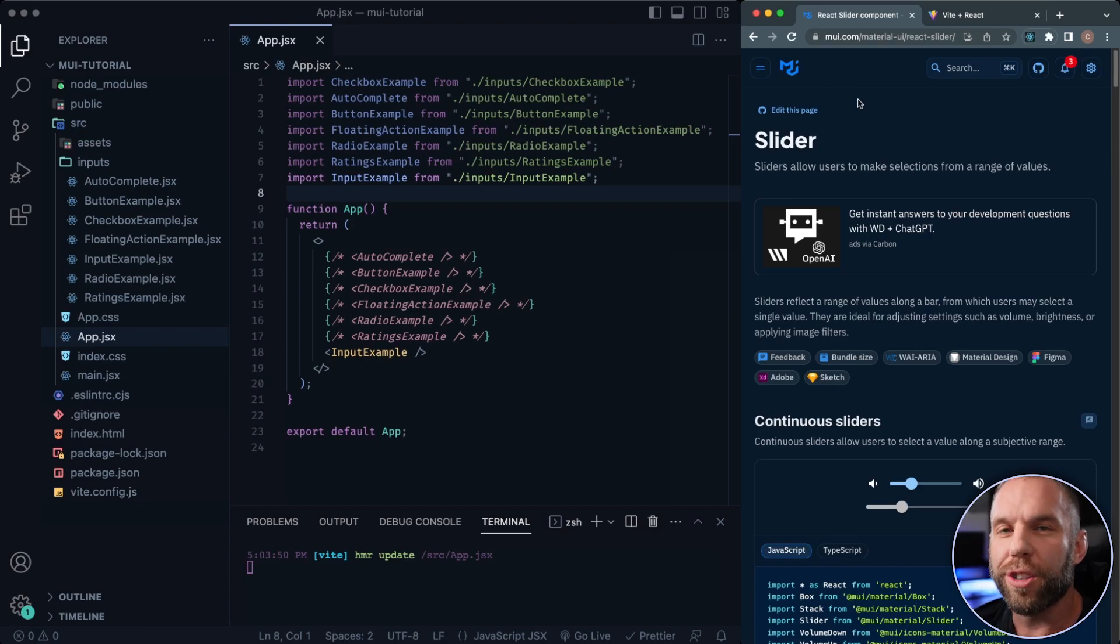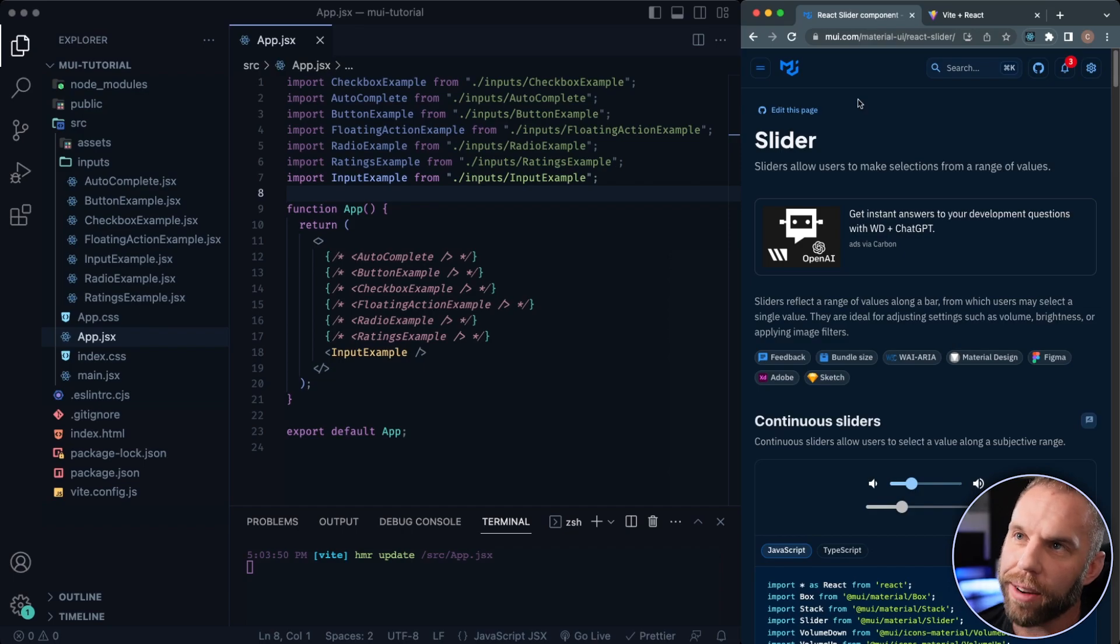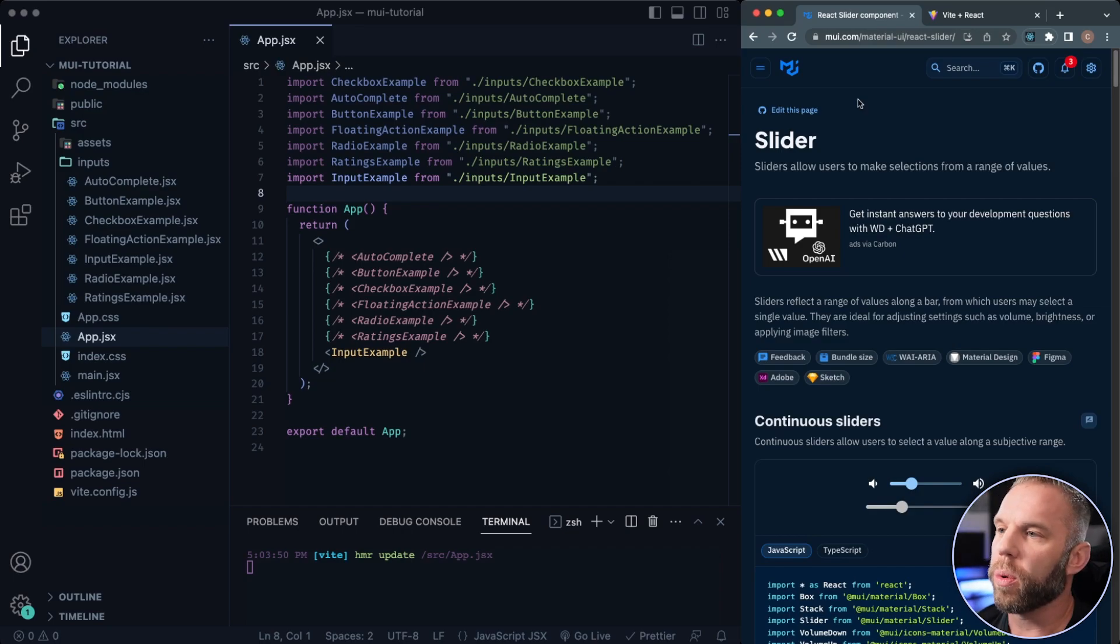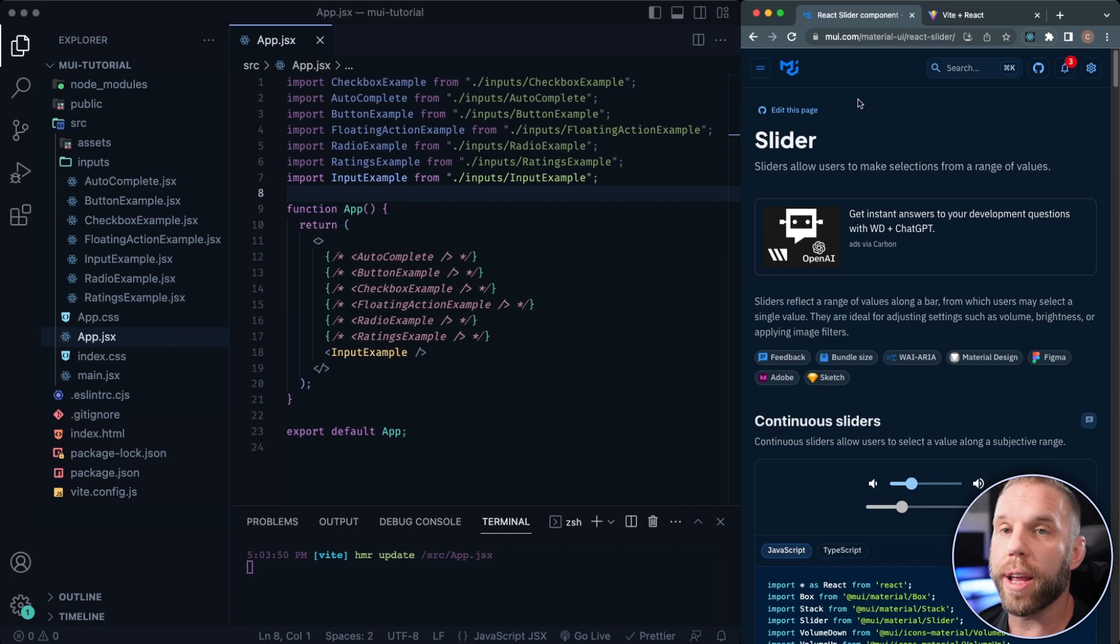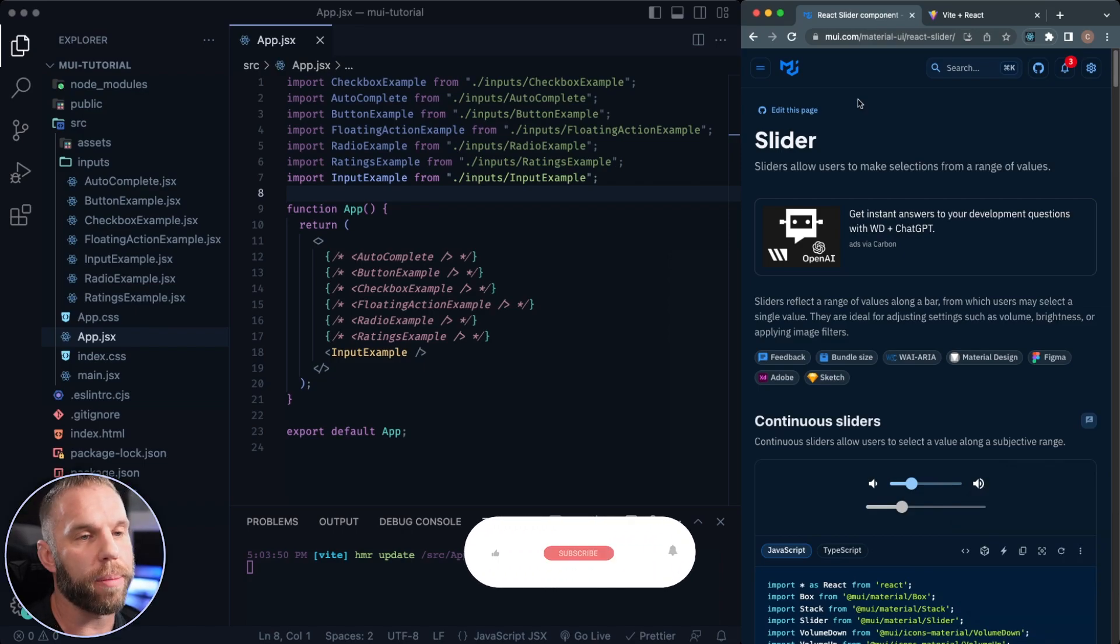What's up you guys, Klinger, welcome back to the channel of CodeCommerce. This is the Material UI crash course that we're doing inside of React. So what we just went over was the input example. And next, what we're gonna be doing is this slider example.